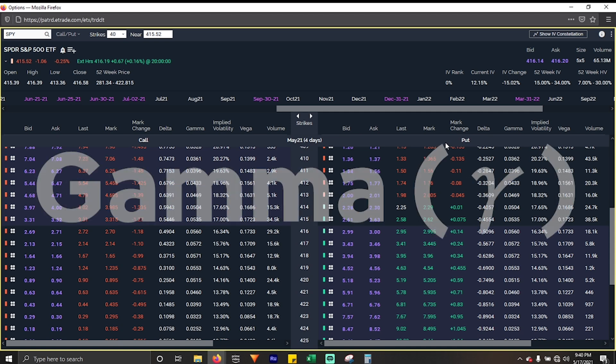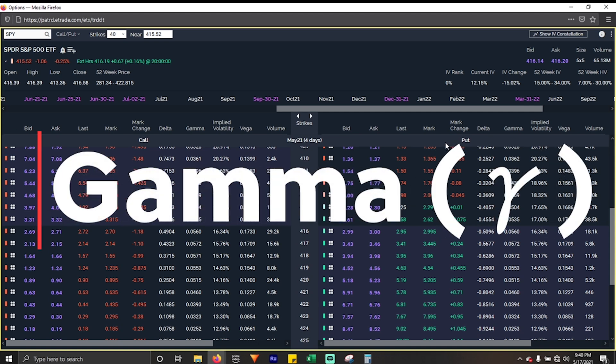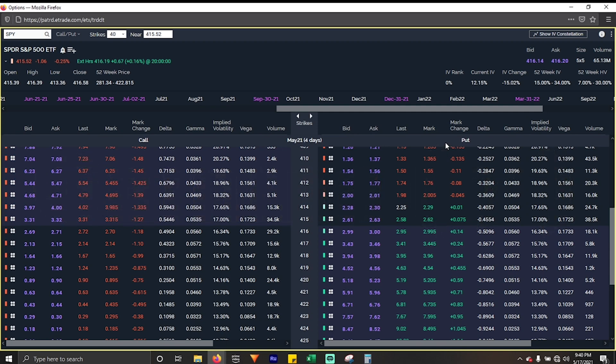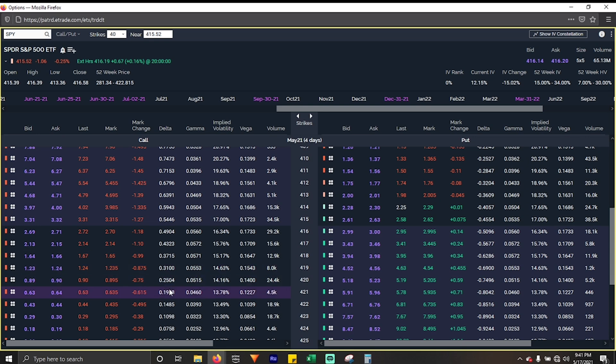Now that we've got delta out of the way, I want to talk about gamma. Gamma sounds spookier than delta, but I promise you, it's simple. All of these are very simple. Once they're explained, just hang in there, and I promise you, you'll be an expert in no time.